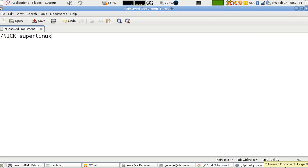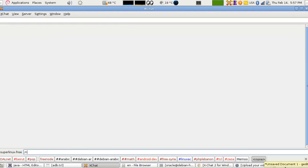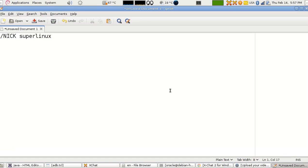So I'm going to type slash nick and set it to superlinux — and it will be changed. The next command would be connecting to the server, so you type slash server.